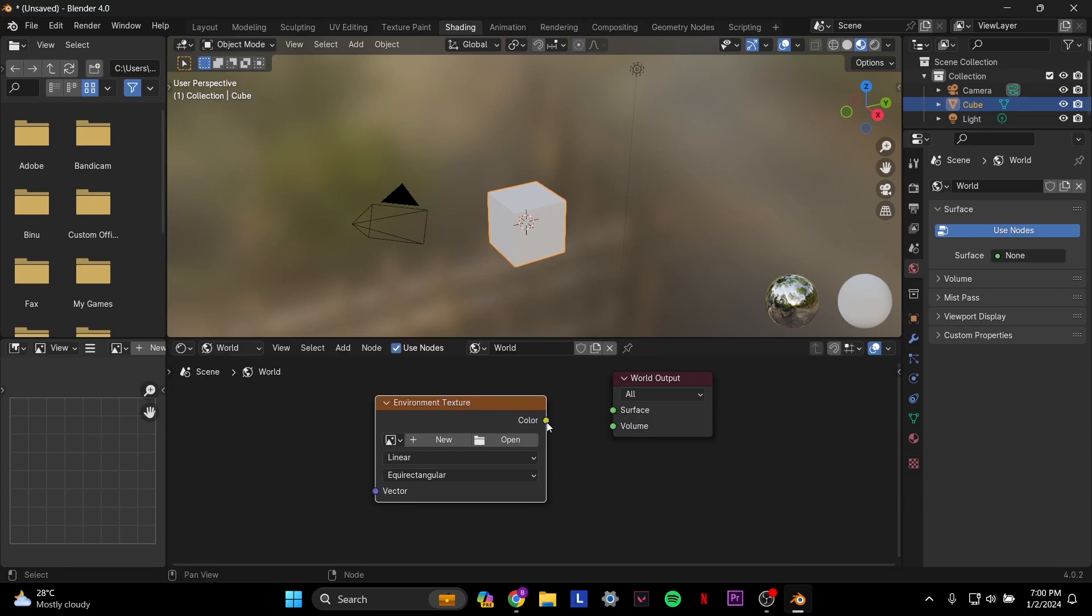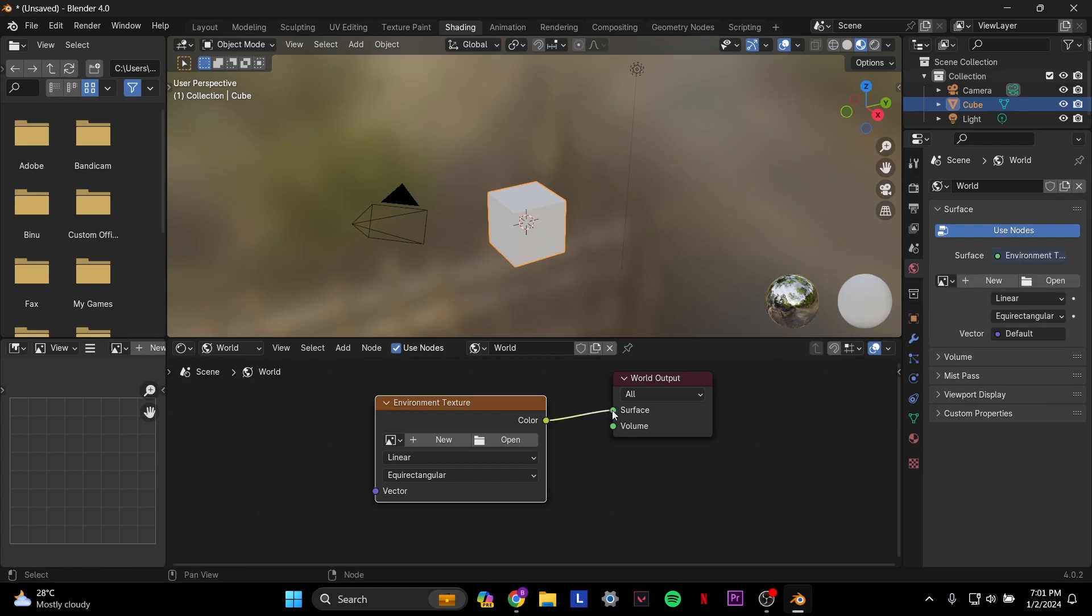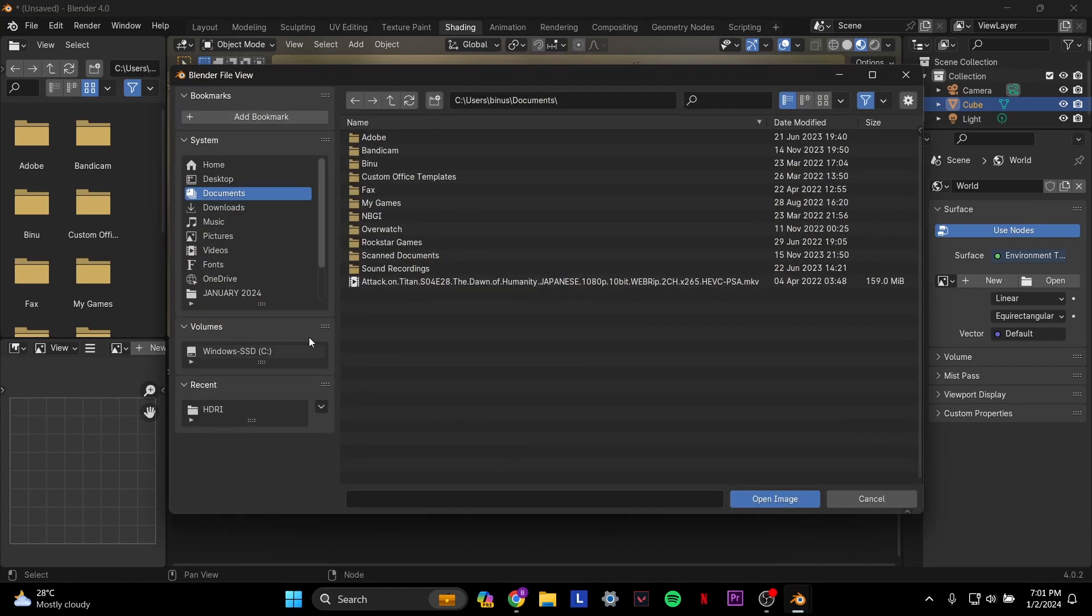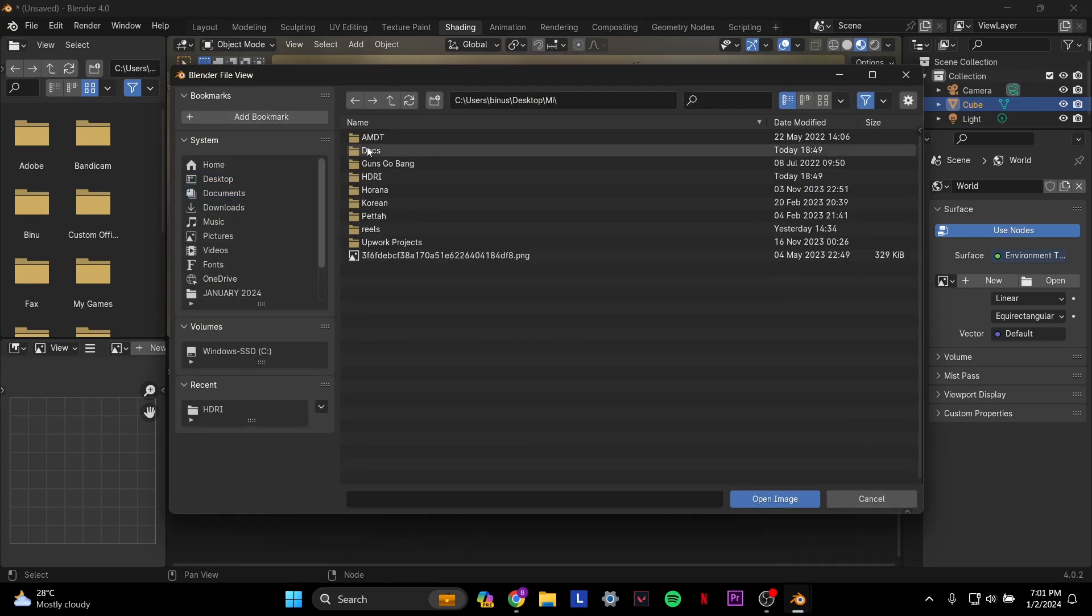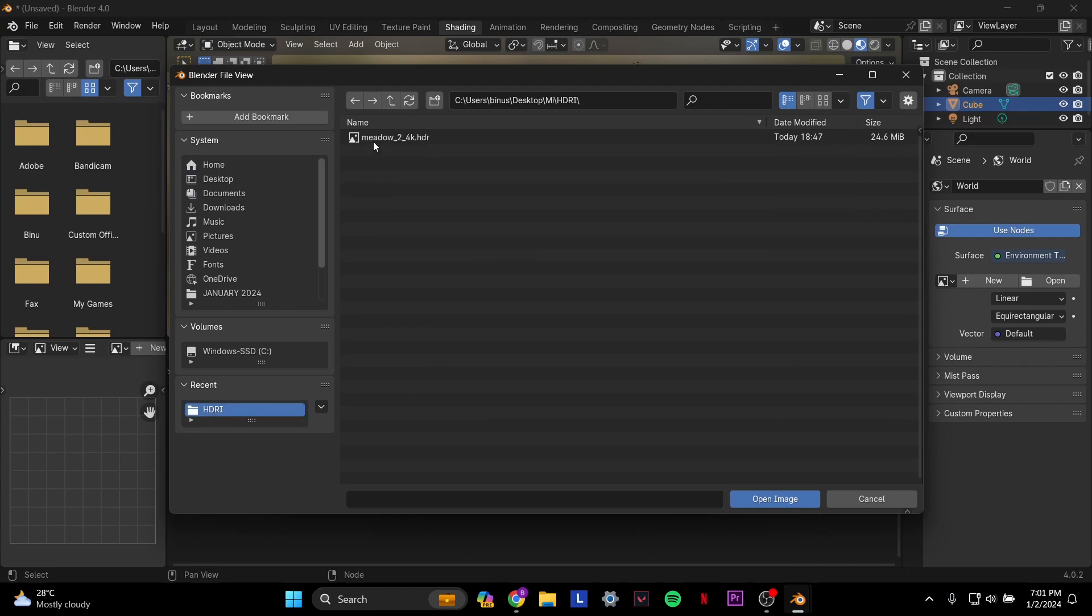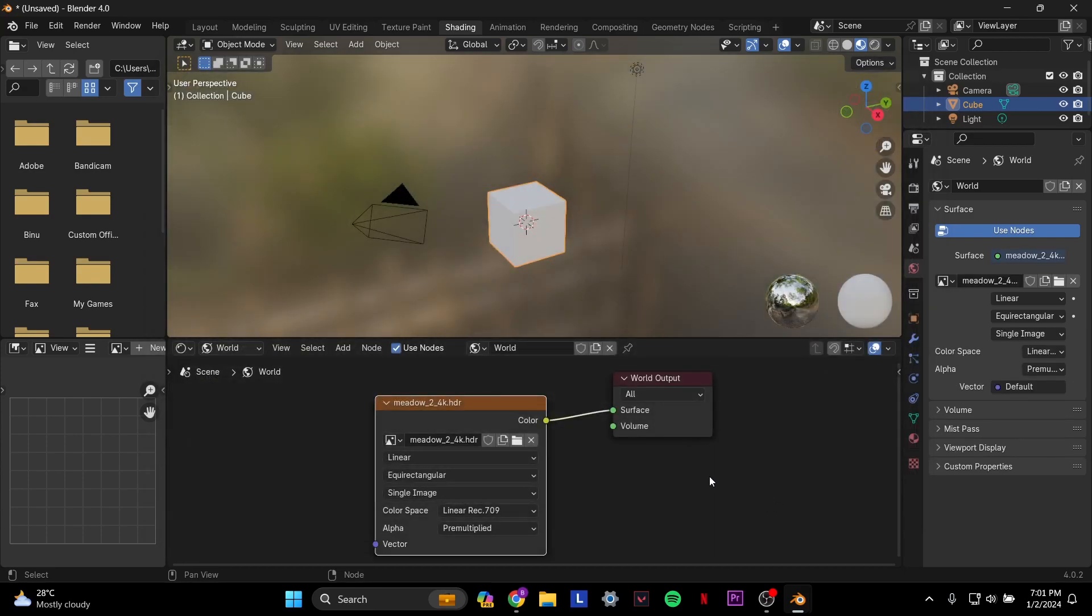Then you want to connect this color part to surface on World Output, just like this. Once that's done, you want to select this folder icon where it says open. Once you click open, you basically go to where your HDR file was downloaded, then you select the HDR file and open image. You basically have the HDRI in Blender.